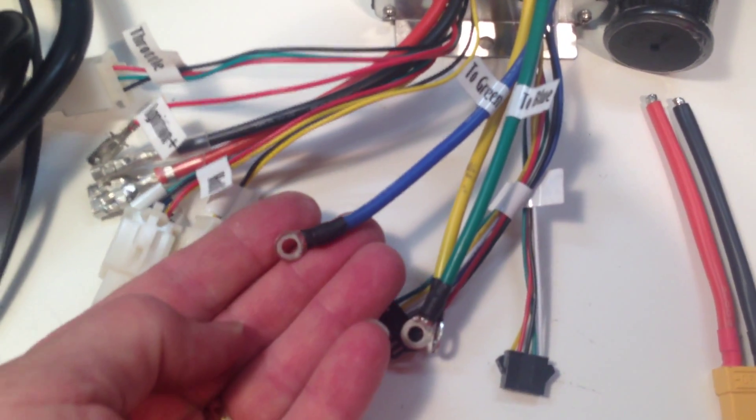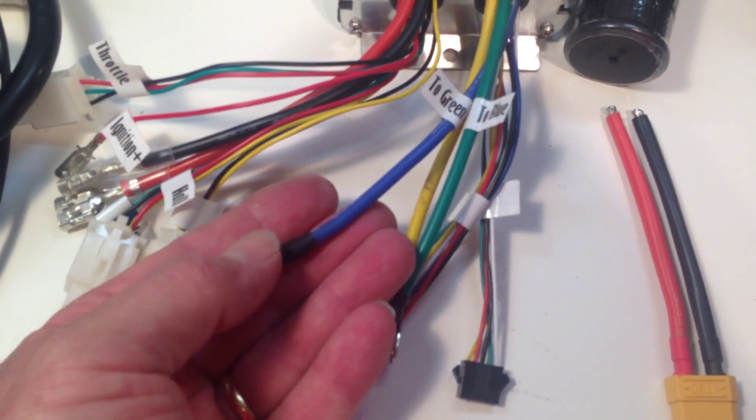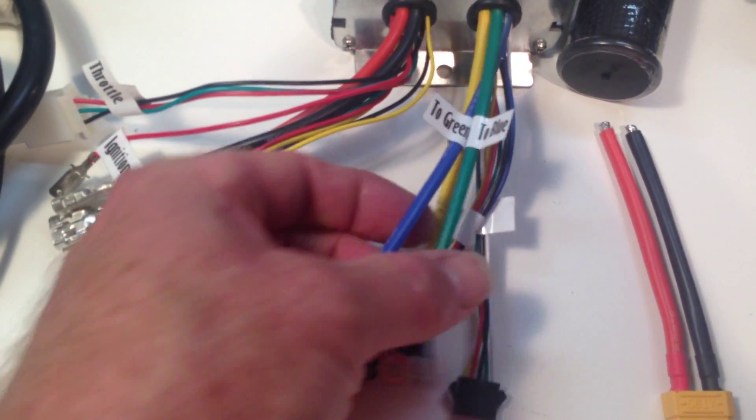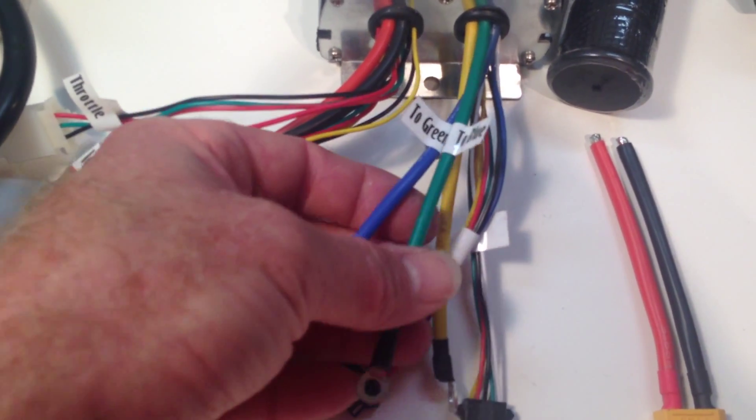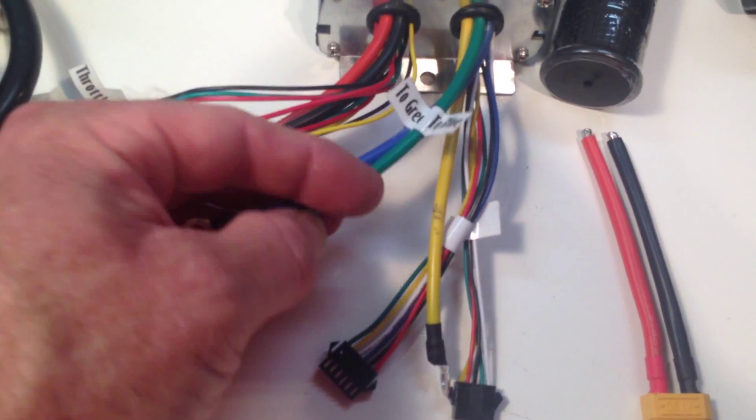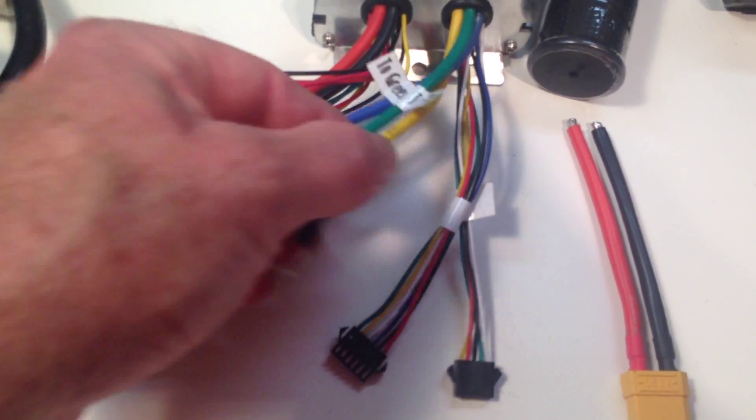So be sure to hook the blue to green and the green to blue, and I will show you that later. Yellow goes to yellow.